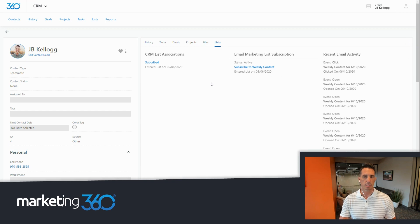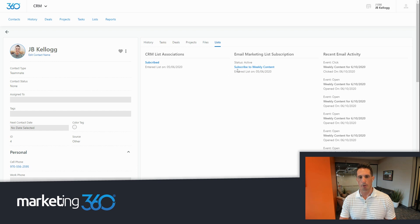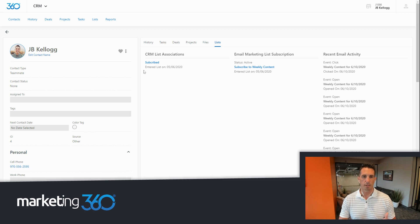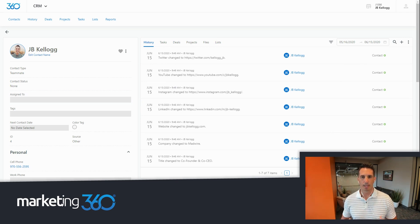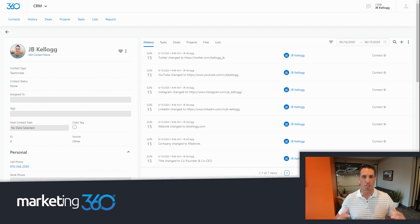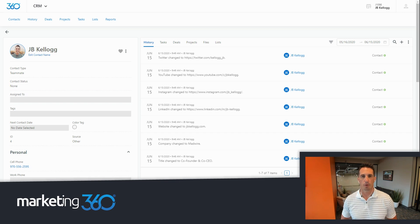You can also see any lists that contact is part of. For example, this contact is a subscriber — they're part of the weekly content series, and you can see all the previous emails they received. From one view, you can see everything you need about a particular lead or customer. Remember, CRM stands for Customer Relationship Management — this is where you manage that relationship over time.